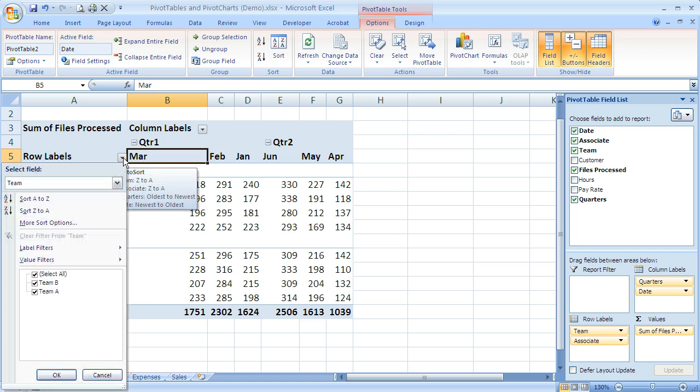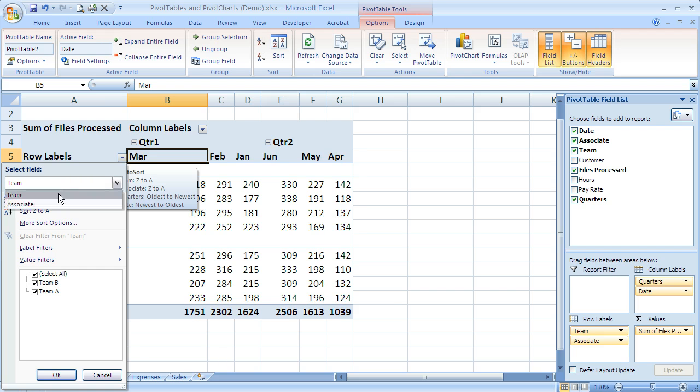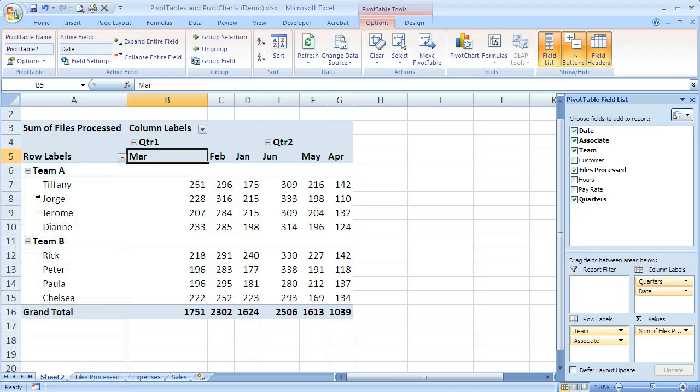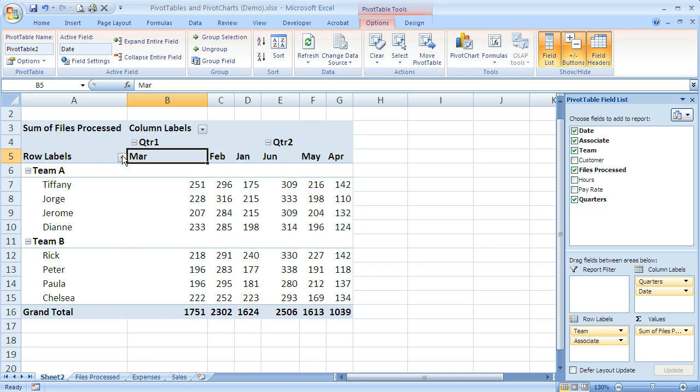And when I click that drop down arrow, the first thing you'll see is I've got select a field. Since I have two different fields in my row labels, it wants me to tell it which one I want to use. So in this case, I'm going to say Team. I'm going to change it to A to Z. So now it's reversed this back to Team A to Z.